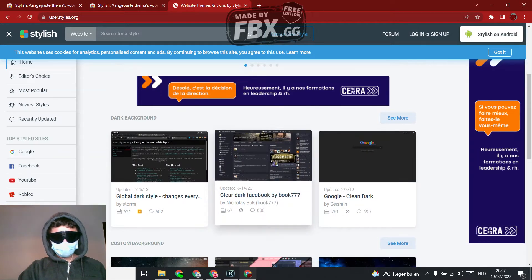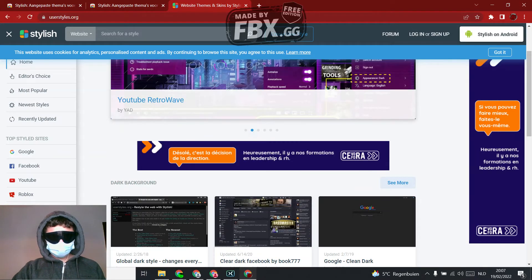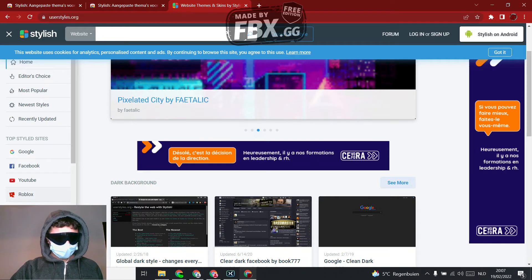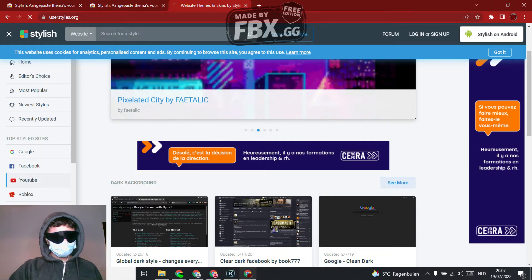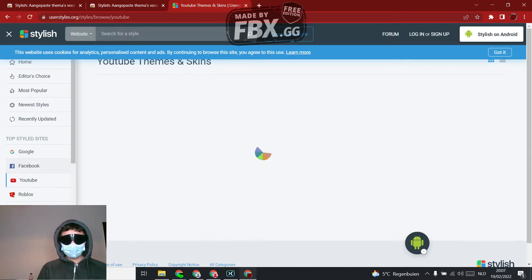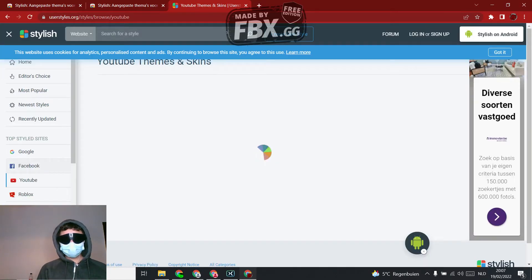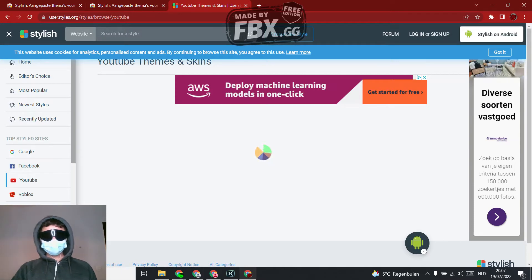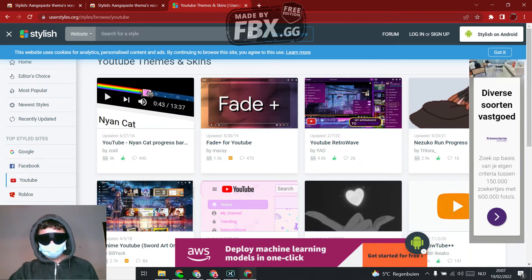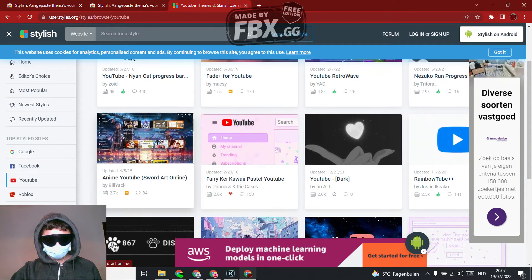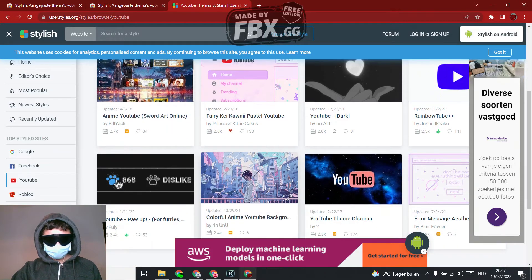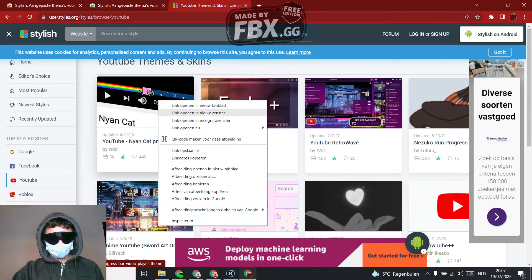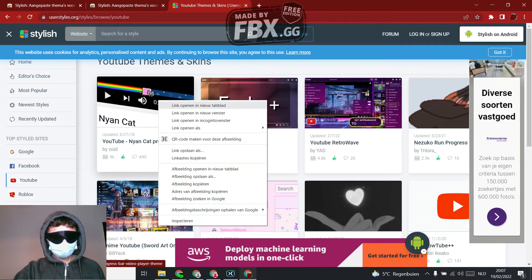And then what you're going to do, let's say I want for YouTube, just let's say, let it load. And then you can choose what you want. Let's say I want the Nyan cat.